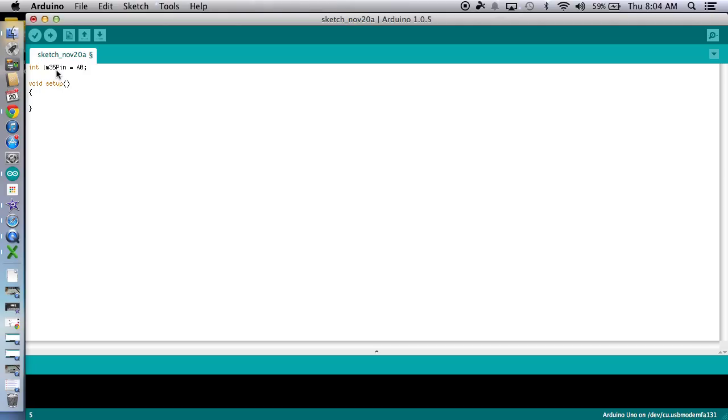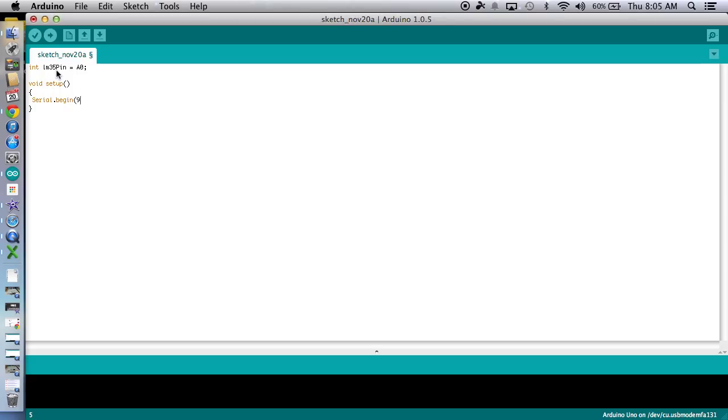So it's a pretty slow rate, but 9,600 will get plenty of data into our laptop so that we can use it in some kind of a spreadsheet. All right, so that is serial.begin. Yeah, it should all turn orange.